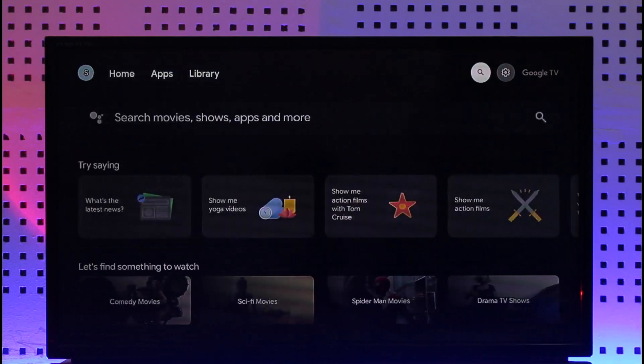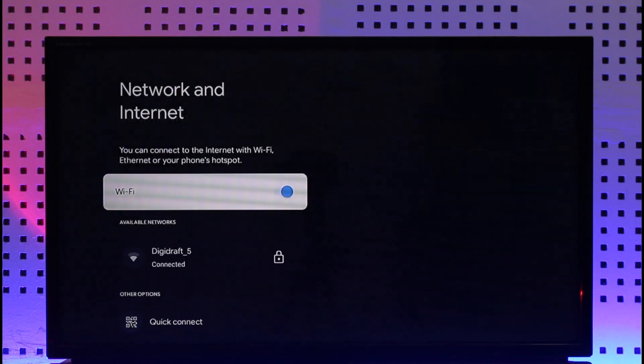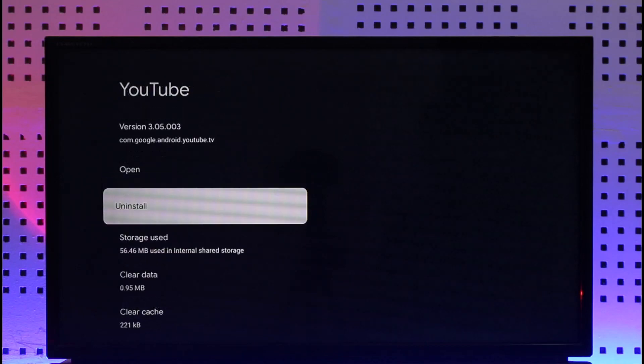To fix this, first of all just go to the settings and then go to WiFi and ensure that your WiFi is actually working just fine. After you make sure that your WiFi is working fine, another thing that you can do is head over to the app section.